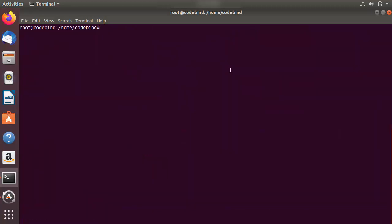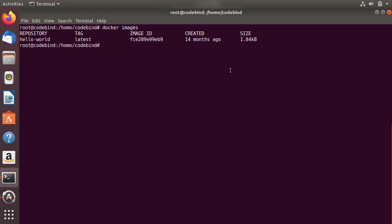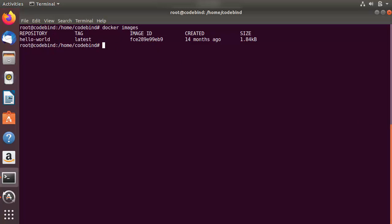The next command is `docker images`, which lists all local images you have on your host. When you run `docker images` it shows all images present on your machine. Right now I only have one image — the hello-world image — which we pulled in previous videos when we installed Docker on various operating systems.